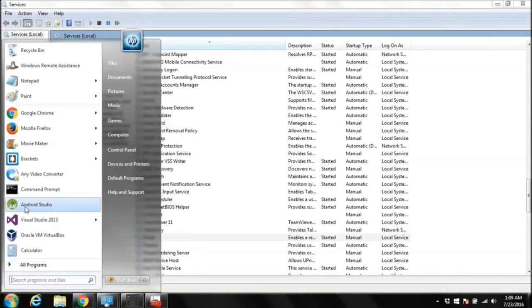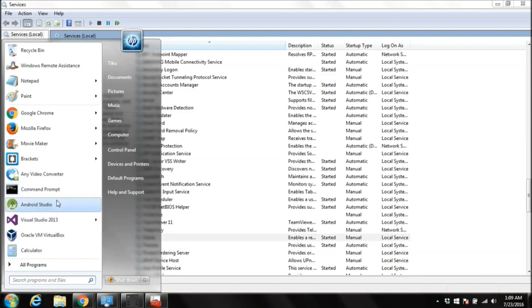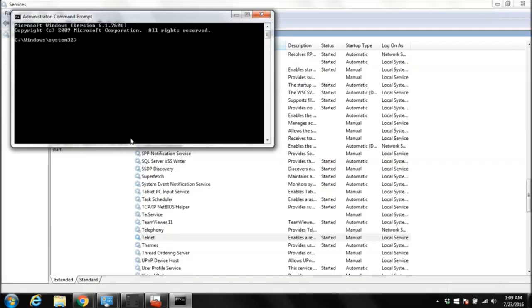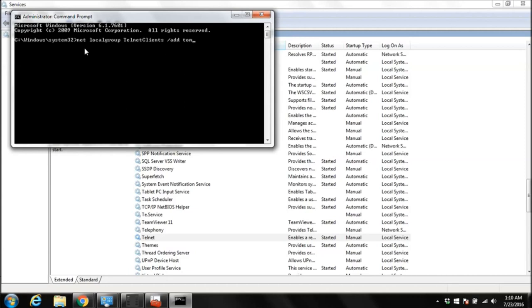First I'm going to open a command prompt as administrator. Click on run as administrator. And we are going to type net localgroup Telnet clients. We have to add our admin account to Telnet clients group. This is command for that. And then add, then we are going to give our username Tom. It says it's completed successfully.